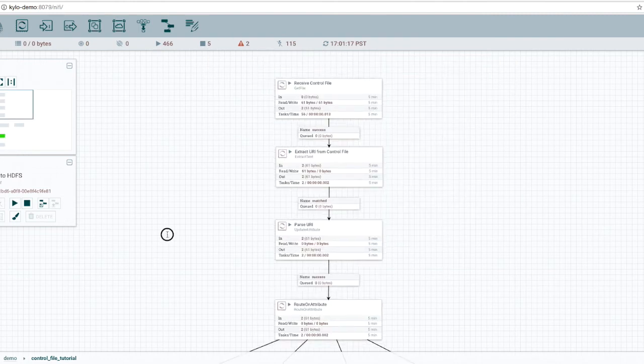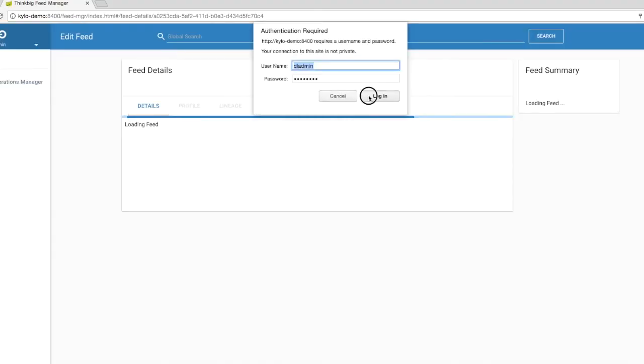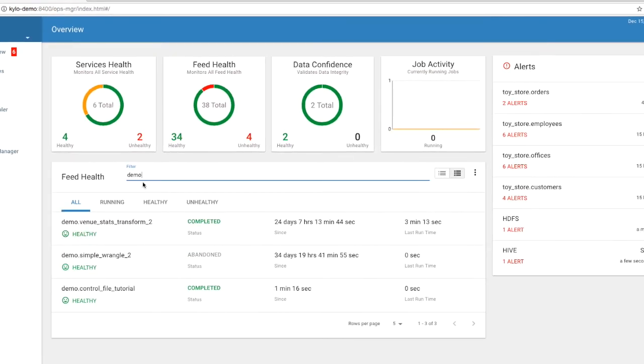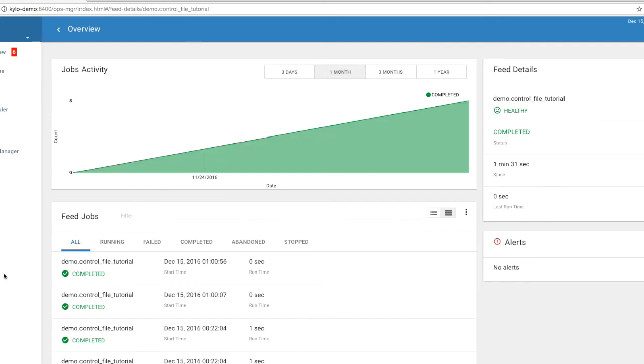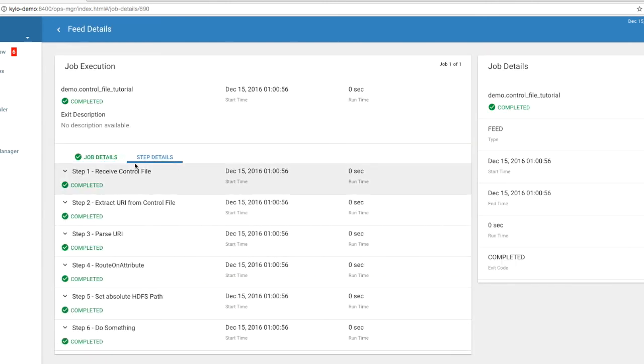Now by creating this as a template, which I've already done here. So now in Ops Manager, we can go into our control file tutorial. And we can see that the two runs are here. Let's go ahead and open the first one up. Look at step details.